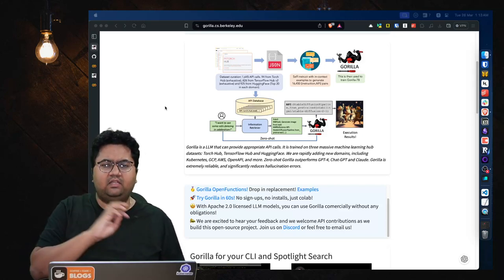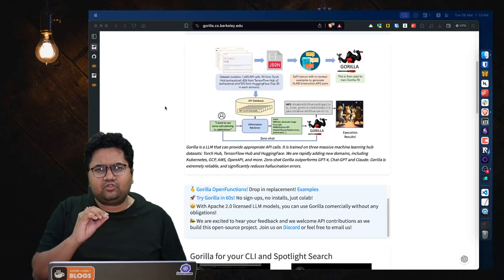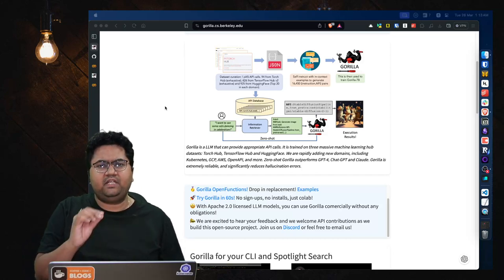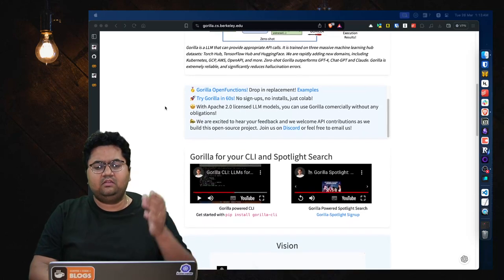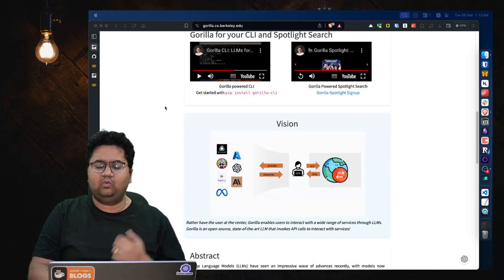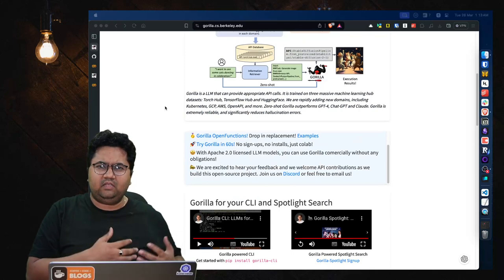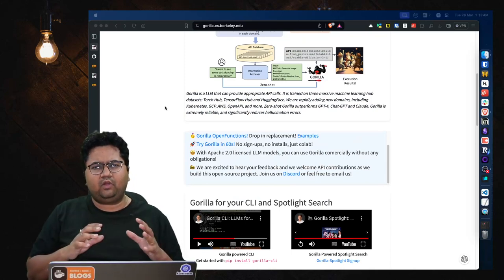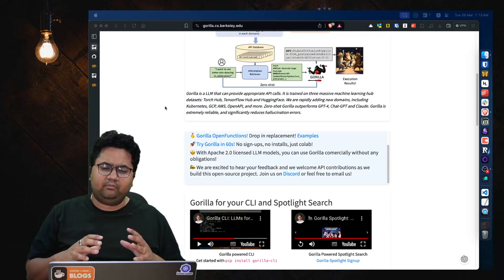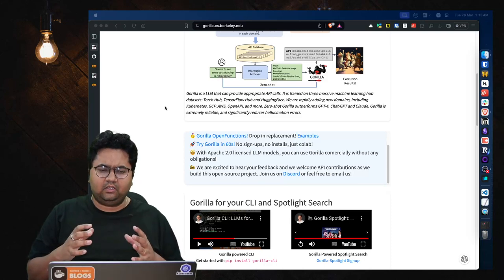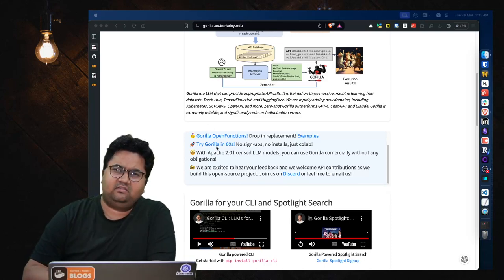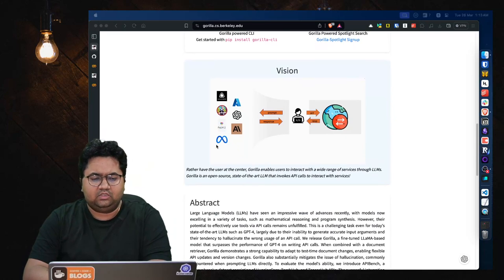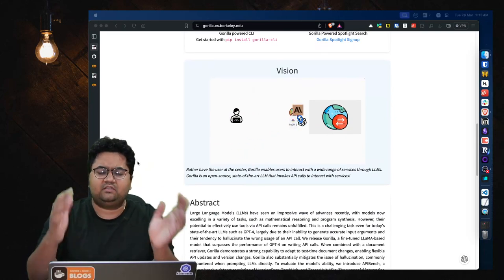They are rapidly adding more domains. They are talking about Kubernetes, GCP, AWS, OpenAI, and much more. Zero-shot Gorilla outperforms GPT-4, ChatGPT, and Claude in their own benchmarks around evaluation of APIs and stuff. So they are kind of talking about a couple of examples like Open Functions, which we'll take a look at.